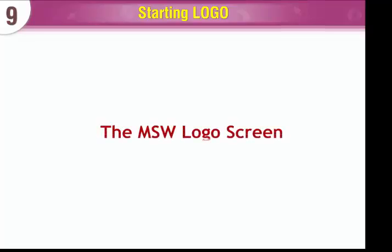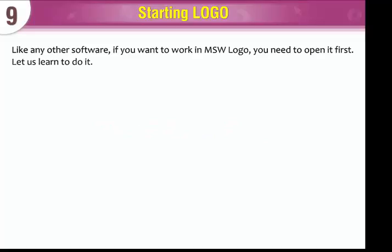The MSW logo screen. Like any other software, if you want to work in MSW logo, you need to open it first. Let us learn to do it.